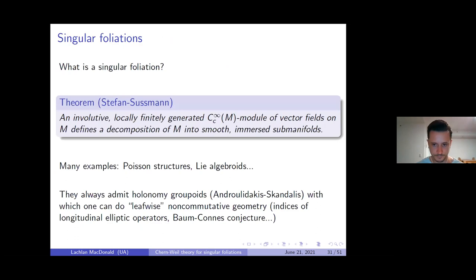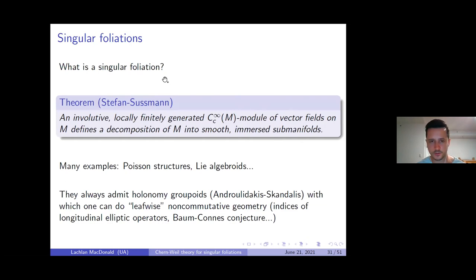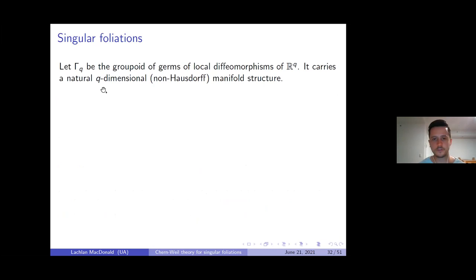For regular foliations, this is achieved with characteristic classes: Connes-Moscovici showed that all characteristic classes define cyclic cocycles on the K-theory of the C*-algebra of the holonomy groupoid, so you pair them with indices of longitudinal differential operators and obtain numerical topological invariants. This remains to be done for singular foliations, largely because the leaf spaces of singular foliations are not especially well understood yet.